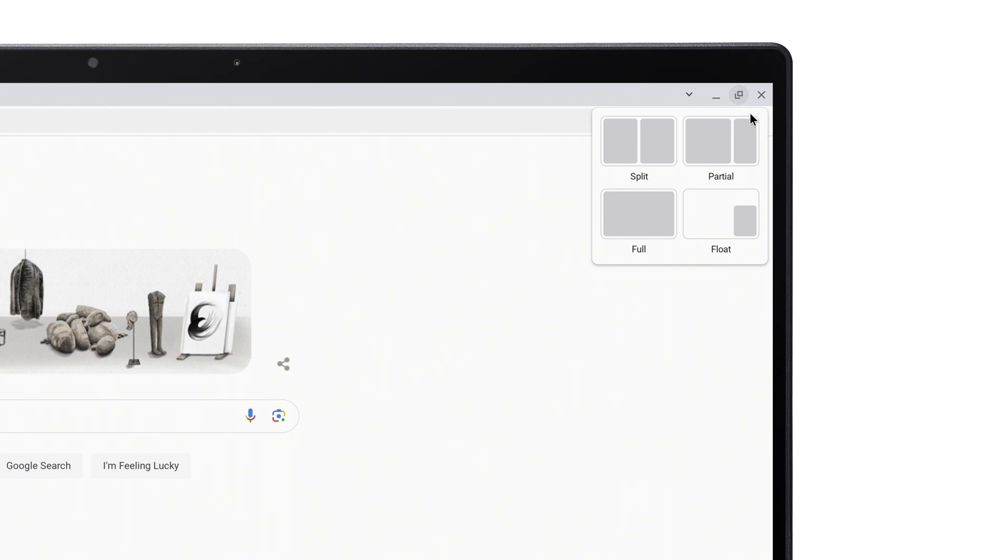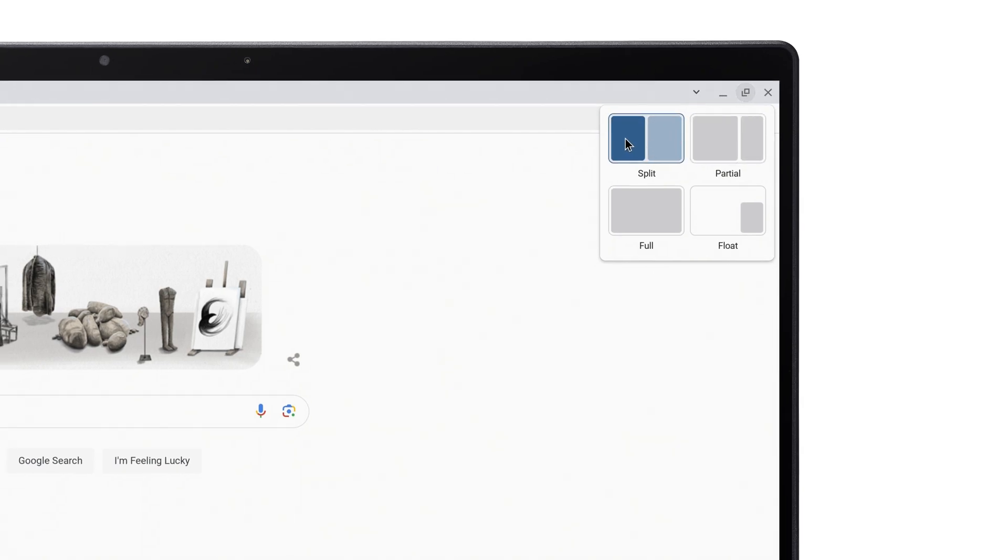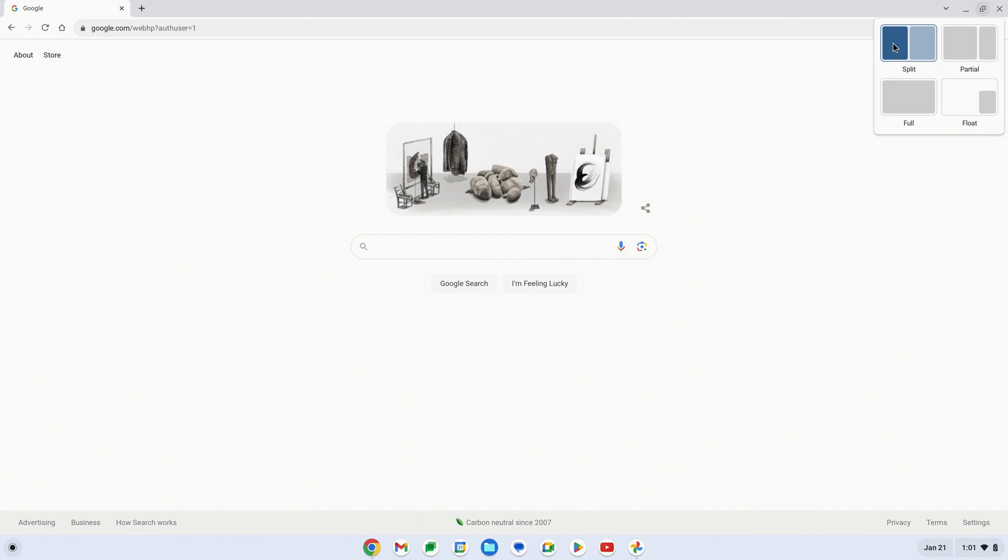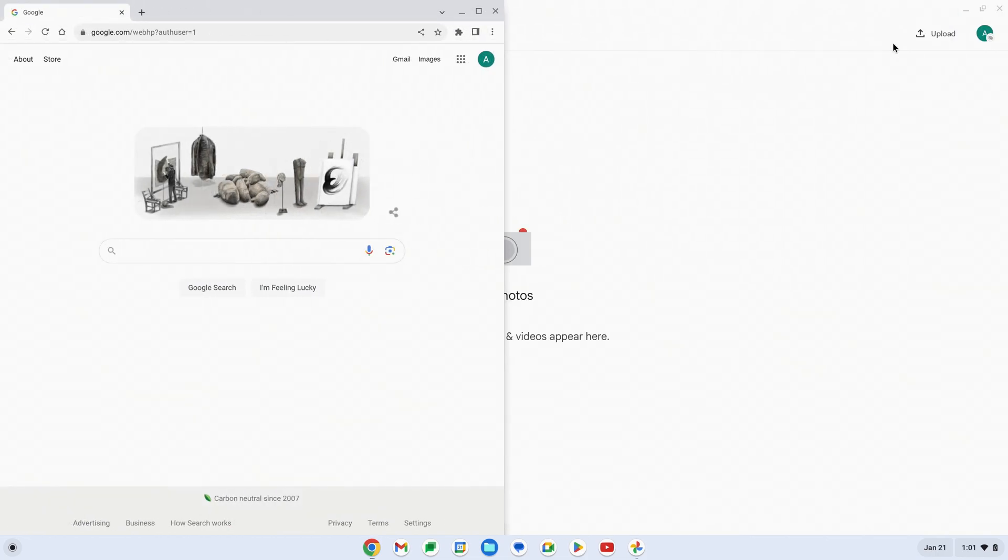If you move your mouse over each one, you can see where it'll place the app or window on your screen. Click on one, and it'll jump to that position.